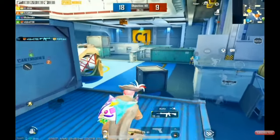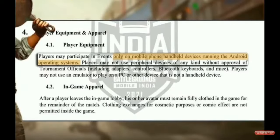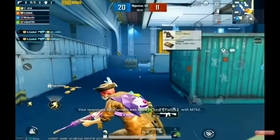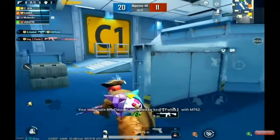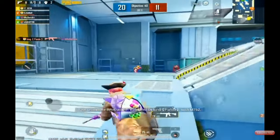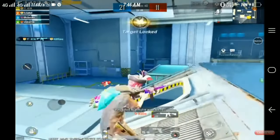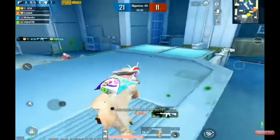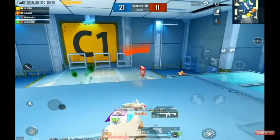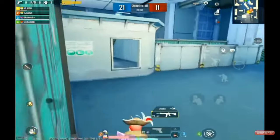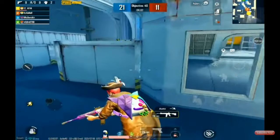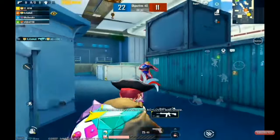Players participated in events only on mobile phone or handheld devices running the Android operating system. Starting, we got to see this statement that the Battle Series 2021 is going to be for Android users locally, and later that statement changed from the official side. If you check right now, you will find this written on the player equipment section.